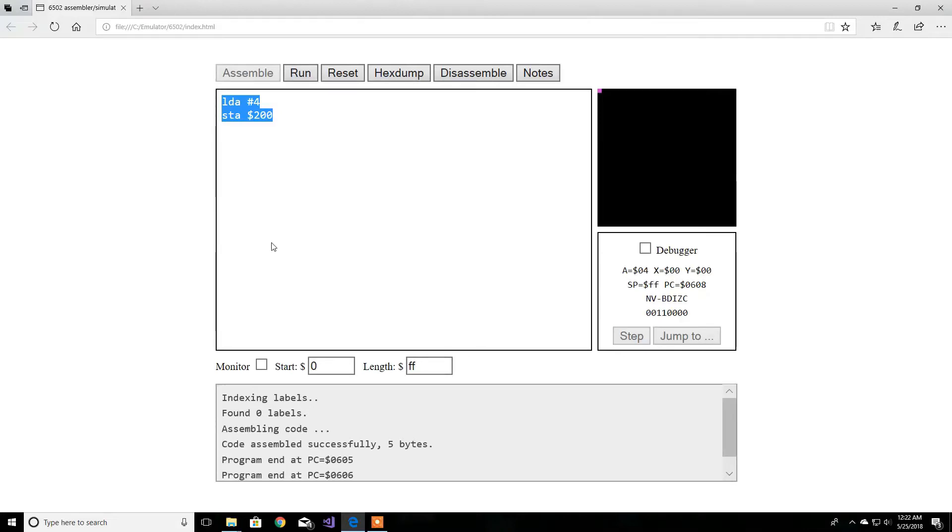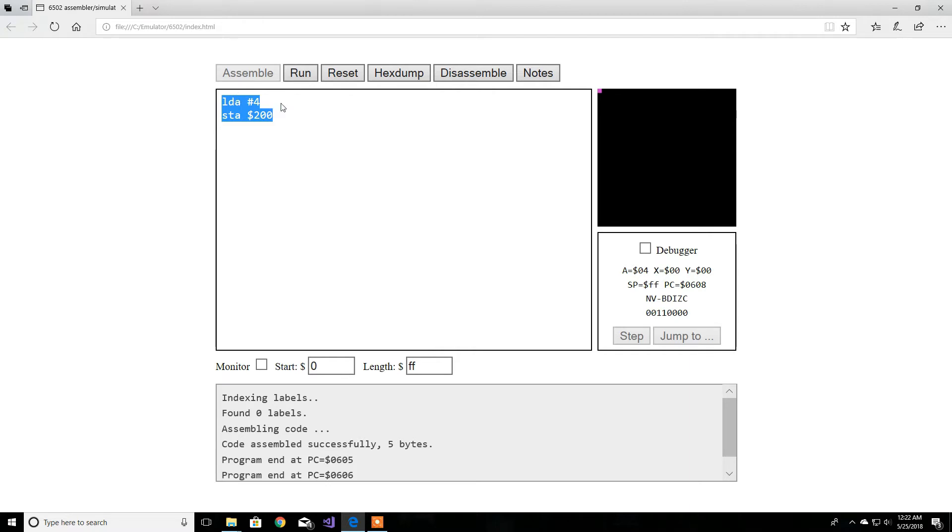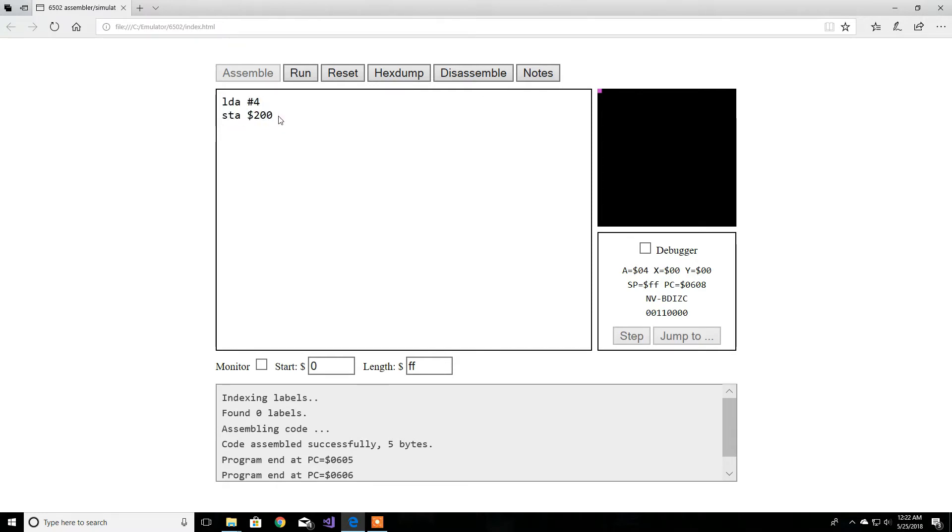Hey guys and welcome back. In this video I'll be talking about memory and memory mapping and what they mean. Right here I have set up this small little code that you've seen before, pretty much loading the accumulator with the value four and storing that value four into the memory location or memory address 200 hex.